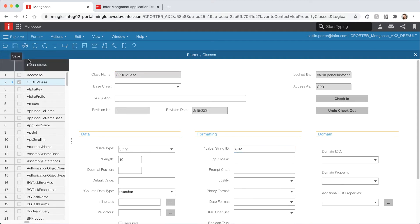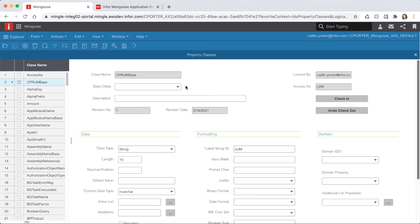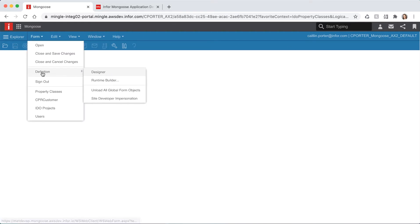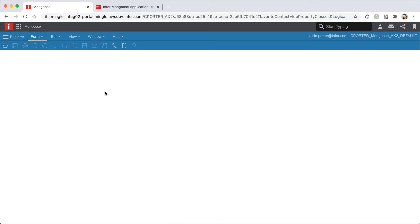For efficiency Mongoose has caching of metadata at both the app server and the client. To be sure our new property class shows up as available close the form and unload all the global form objects by selecting form, definition, unload all global form objects.